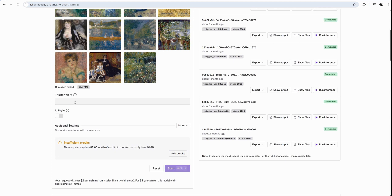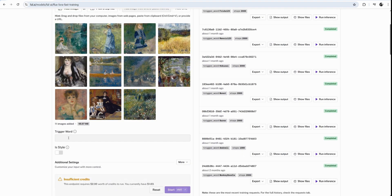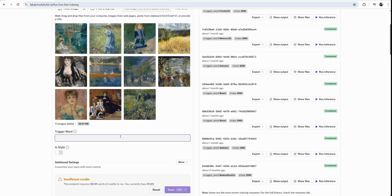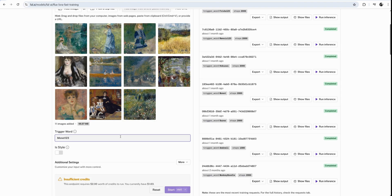We just drag and drop these images and there are a few options that we need to consider. The trigger word is extremely important. You're going to use this trigger word in your prompt. And you don't want this word to be too common. I've before trained one LoRA with Monet, Claude Monet. And this was too much of a common word. And my LoRA didn't work. What I should have done, I should have called it Monet 1, 2, 3.